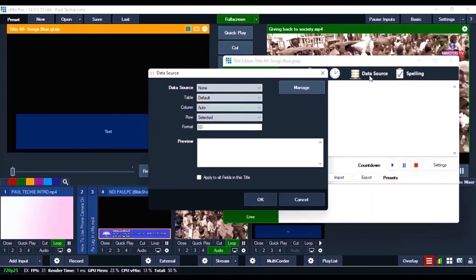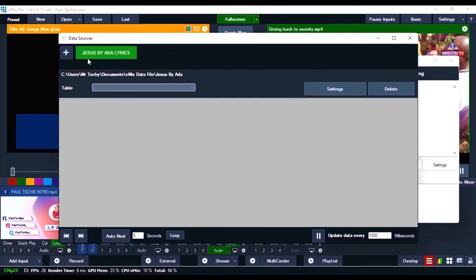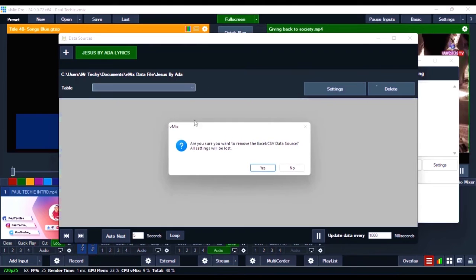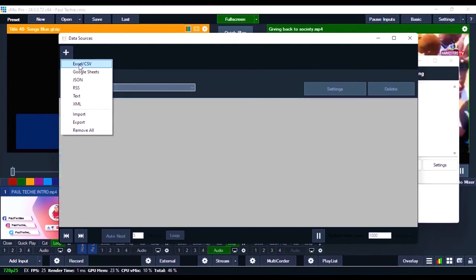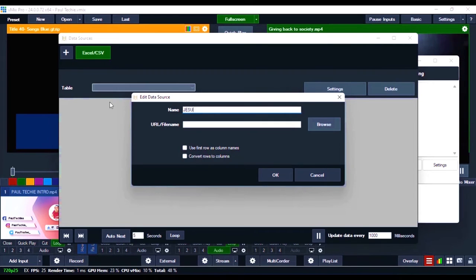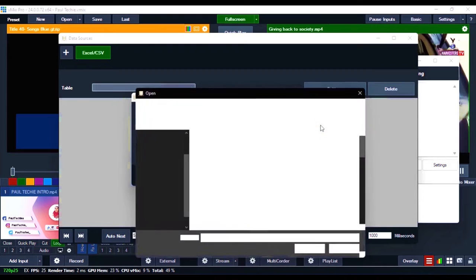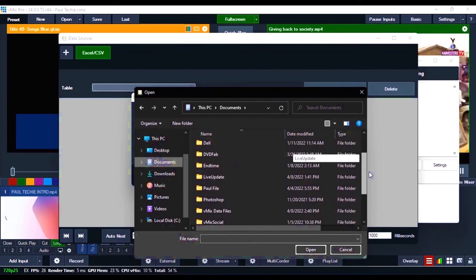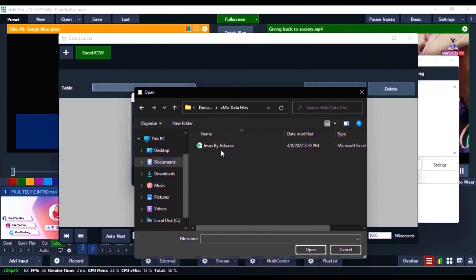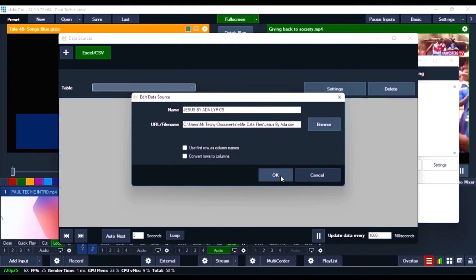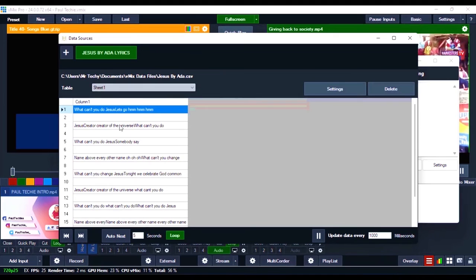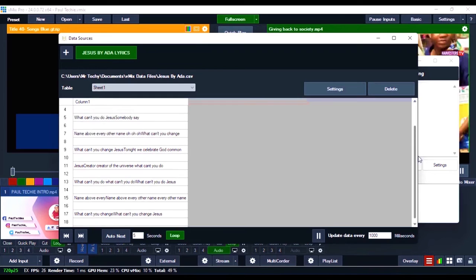Go over to 'Data Source' and click on it, then click 'Manage.' You'll see an Add button — a plus sign. Click that plus sign and select 'Excel and CSV' — not Google Sheets, RSS, or XML. Name it 'Jesus by Ada Lyrics' and click Browse to bring in the file. Navigate to your Documents folder, open the VMix Data Files folder, and you'll see 'Jesus by Ada.csv.' Click it and click Open. Don't turn on 'Convert Rows to Columns' — leave everything as is and click OK. You can now see the lyrics arranged properly.